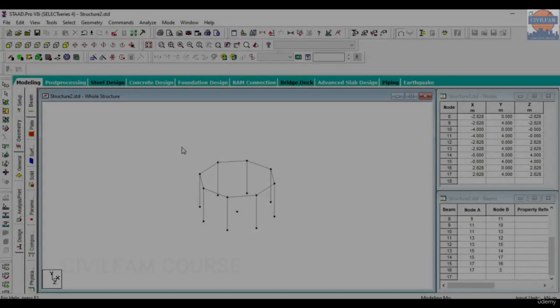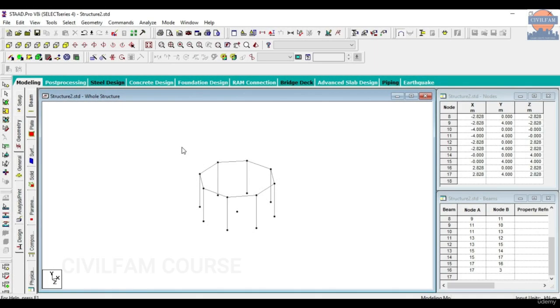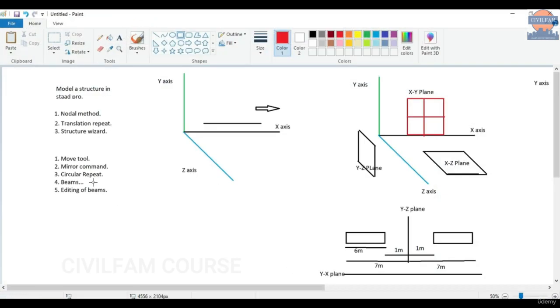Hello and welcome back to the SciPro class. In the previous class we had seen a couple of options: the move tool, mirror command, and circular repeat. So in this particular class we will be using beams and editing of beams.